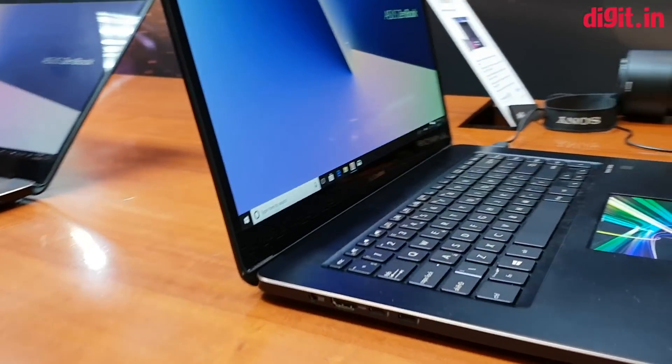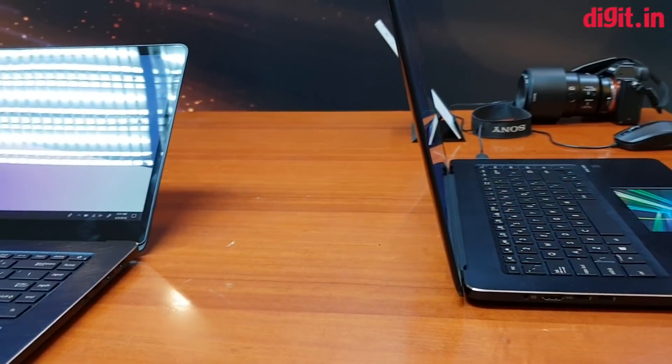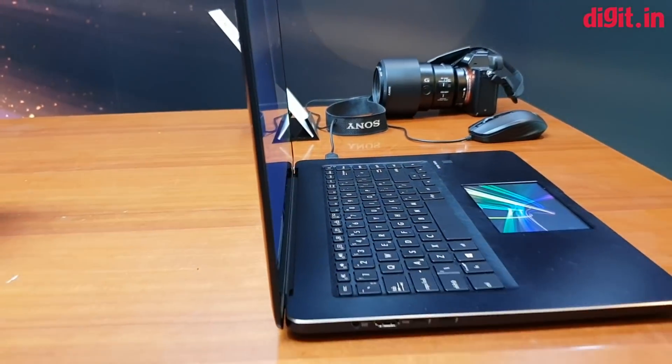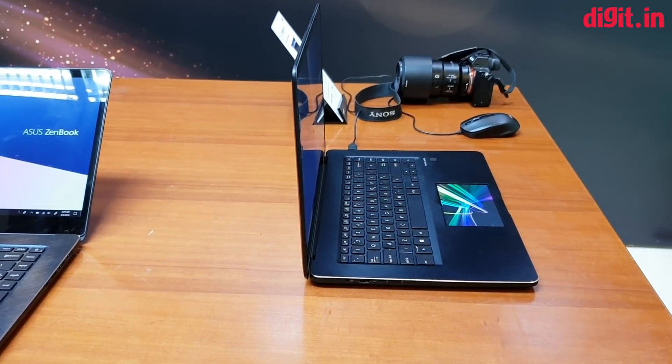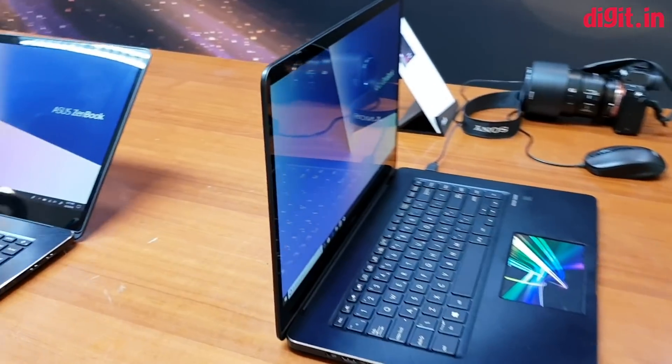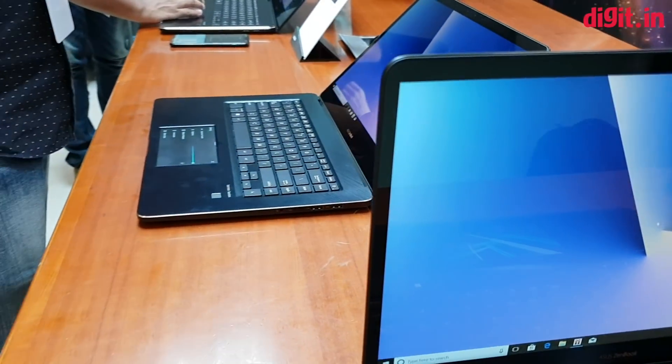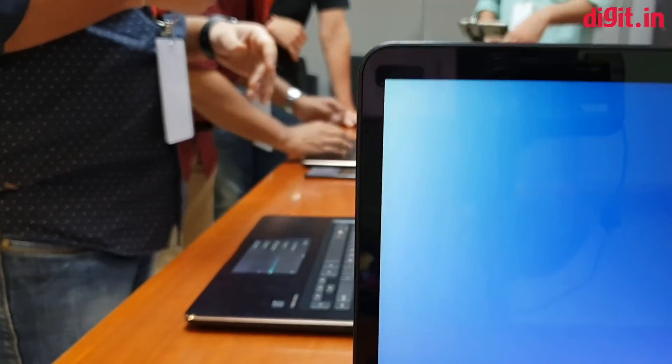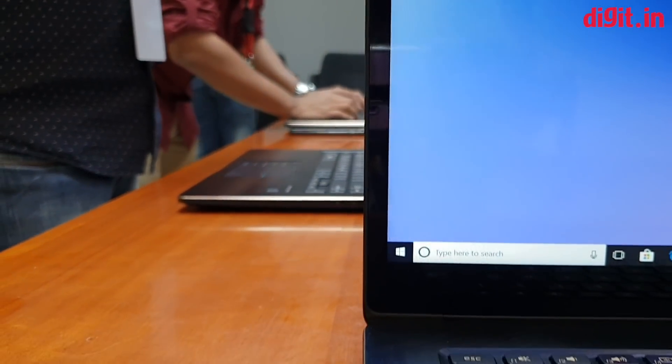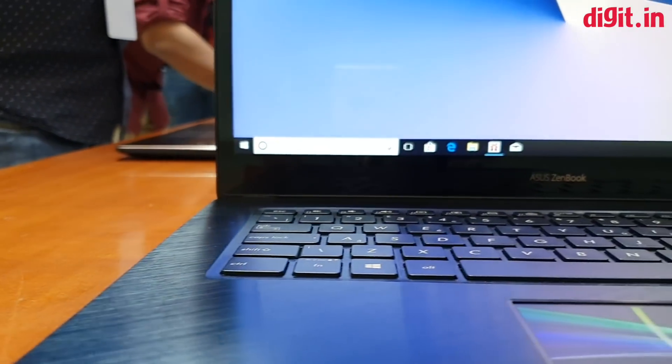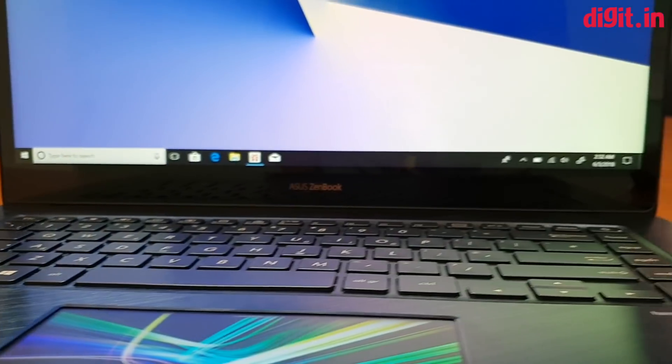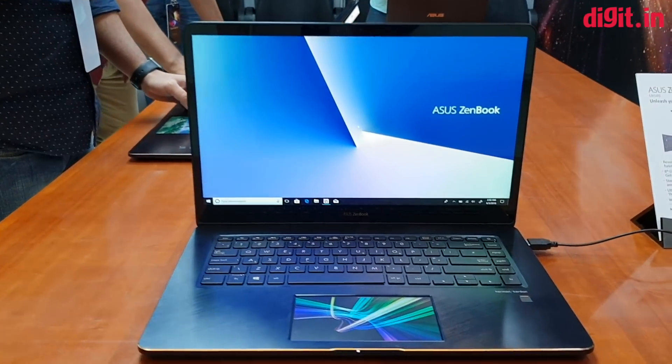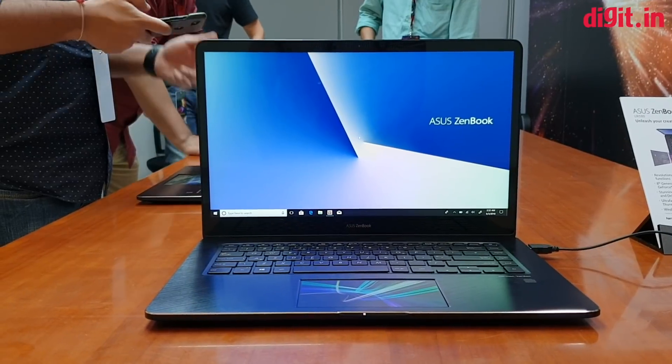Let's look at it from the side. Look at that - super thin. Bezels are actually not so bad. We all want bezel-less, but it's a pretty narrow bezel. Got the chiclet-style keyboard as well. So yeah, that's the first look of the ASUS ZenBook Pro 15-inch.